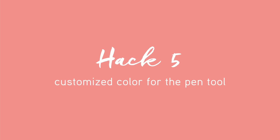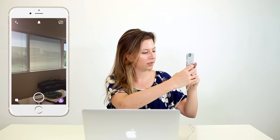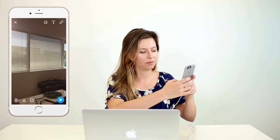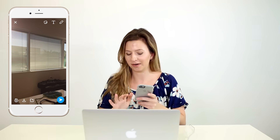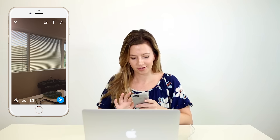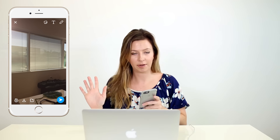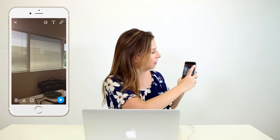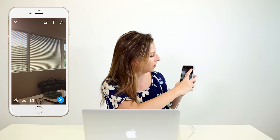Now, if you are wanting to draw on your pictures and you want different colors beyond the standard red that always shows up, there's a little hack for that. I'm going to take a picture of the windows and press the little pen button in the top right corner.